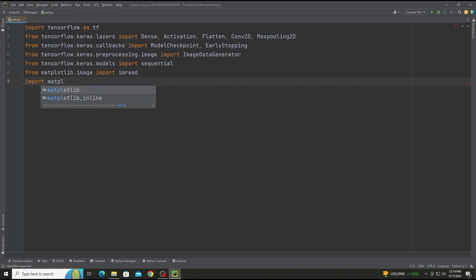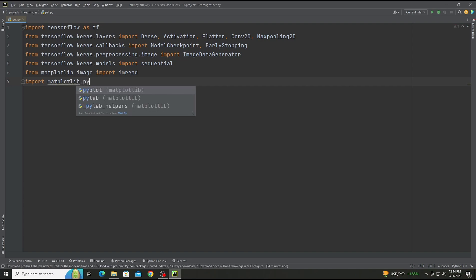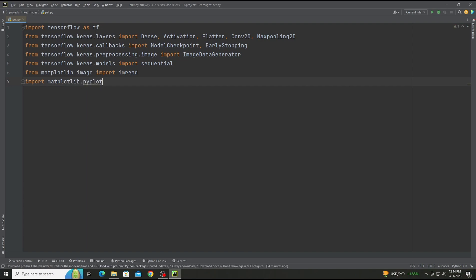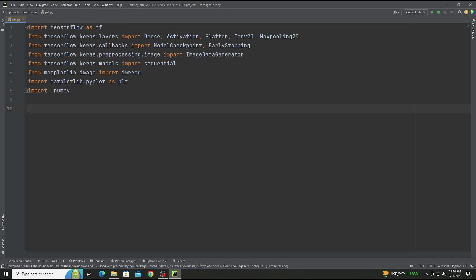Now we are using Matplotlib. Matplotlib is basically used for graphs — the accuracy results will be shown as a graph, so we are using that.